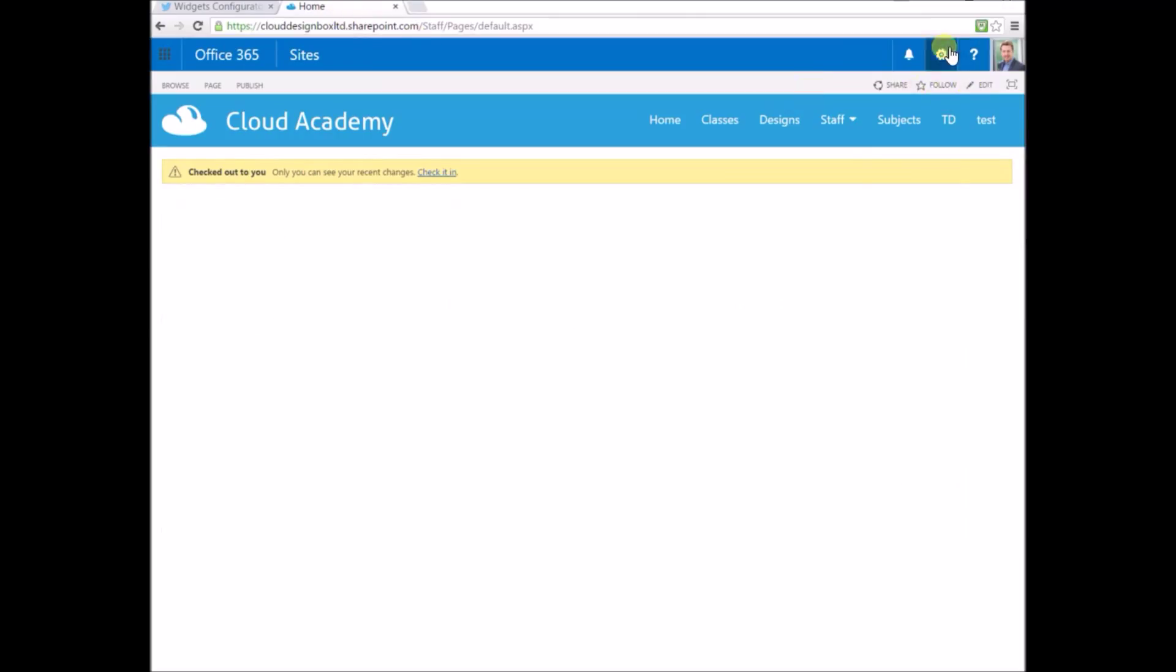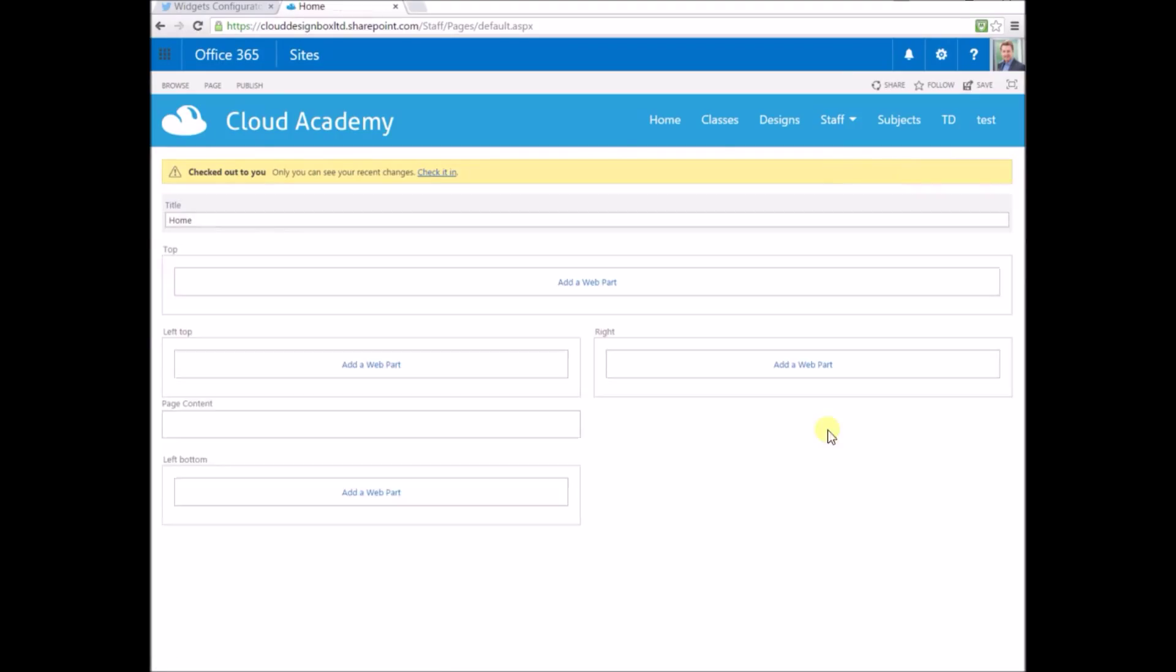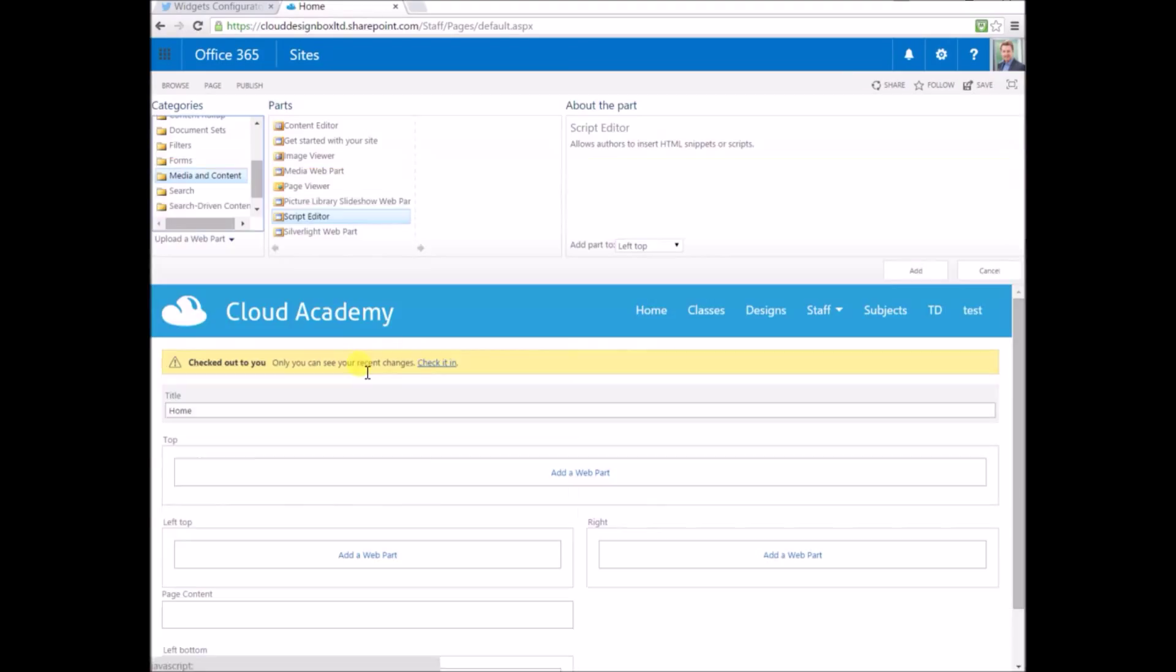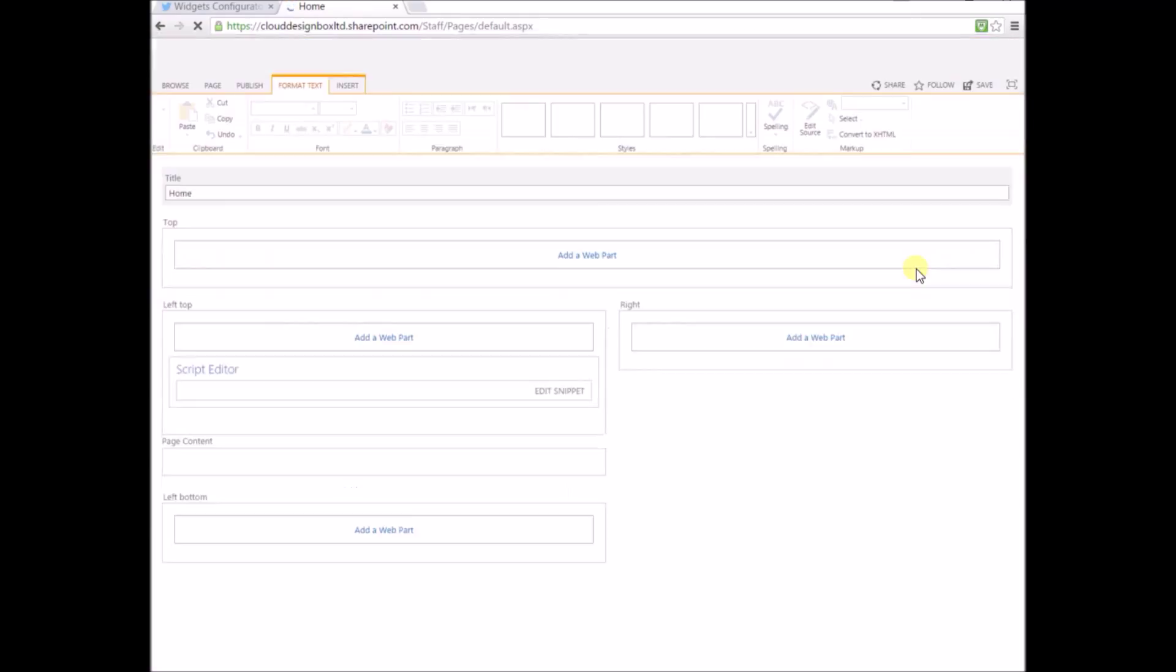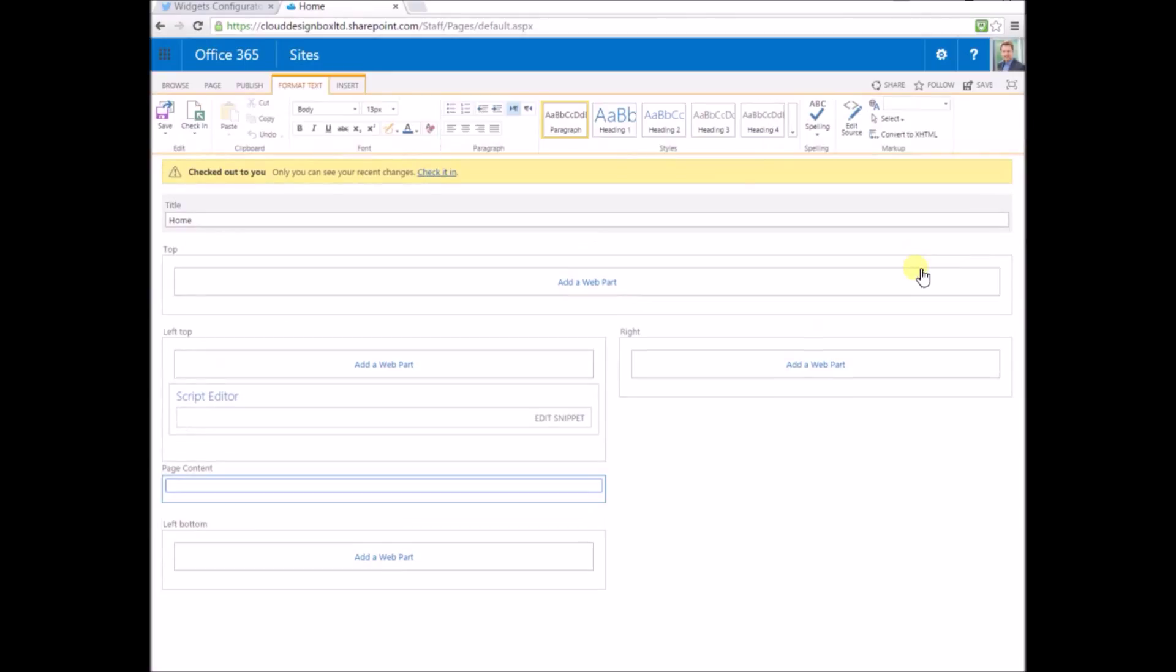You can add this to a SharePoint page. Go to edit page and the options, then look under the media and content category. It's called the script editor web part. That's the web part we want to add to the page.